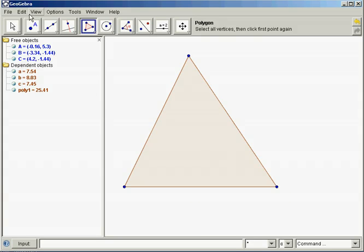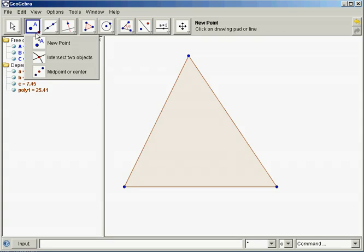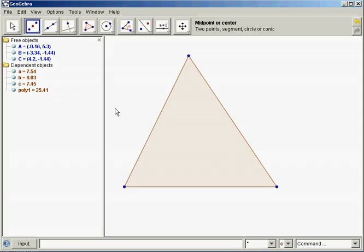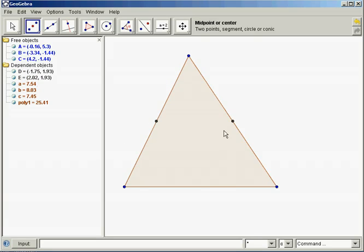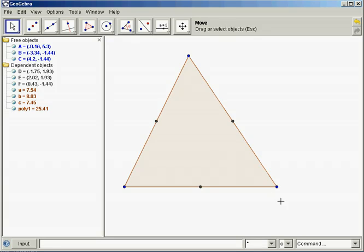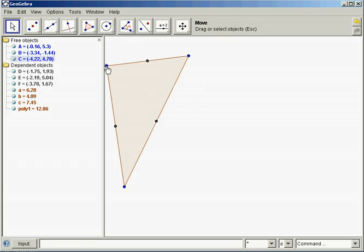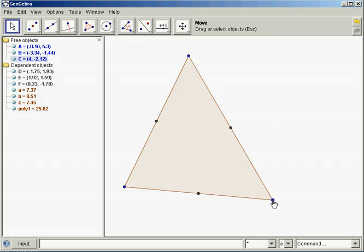So I need the midpoint first. Make sure you choose your midpoint tool and get the midpoint of each side. If you use your arrow tool, those stay as midpoints no matter how you manipulate the triangle.